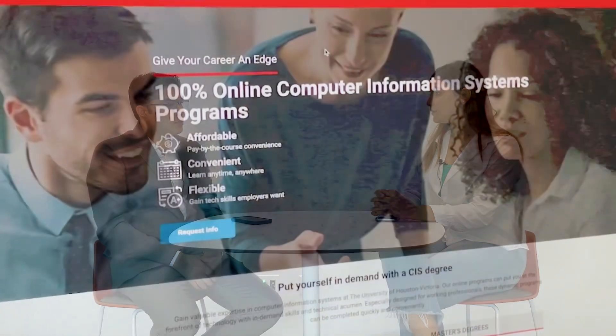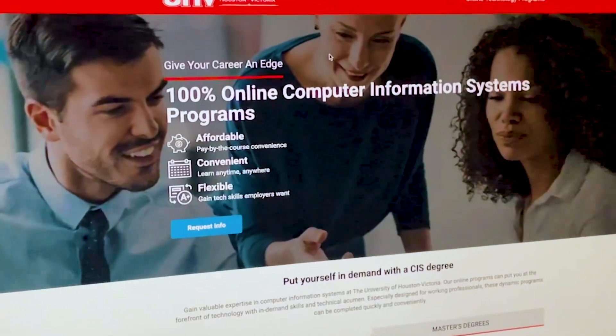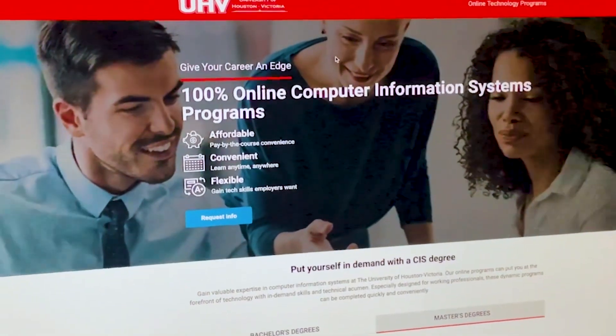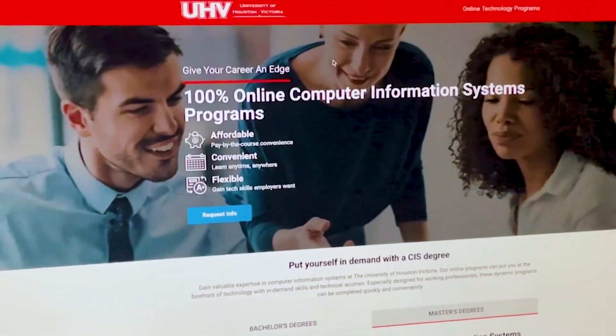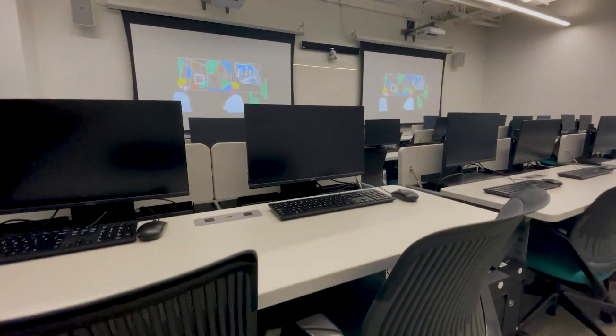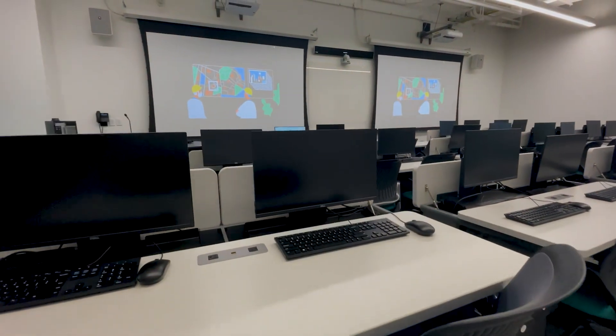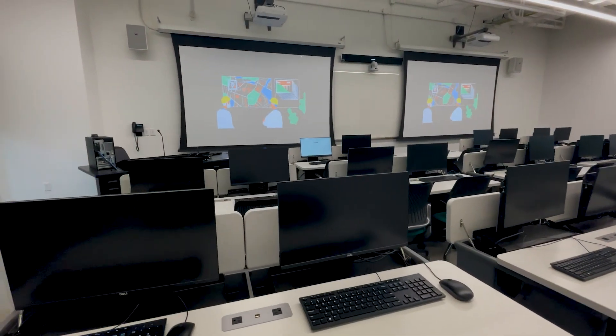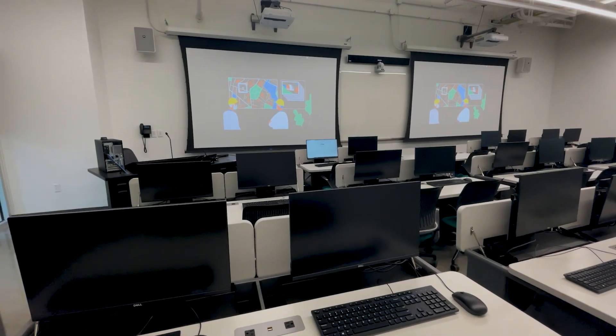At UHV, we offer this degree in three different ways. The first one is fully traditional online. The second one we are offering on campus at Victoria and Katy, and students also have options to take some ITV courses.